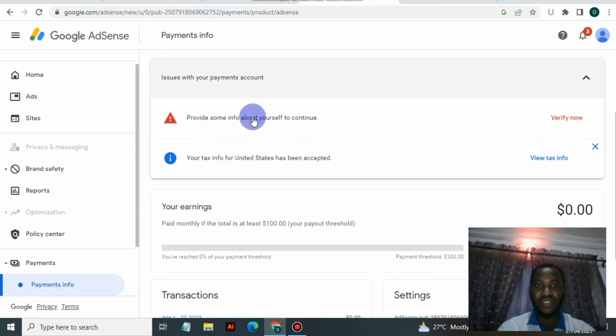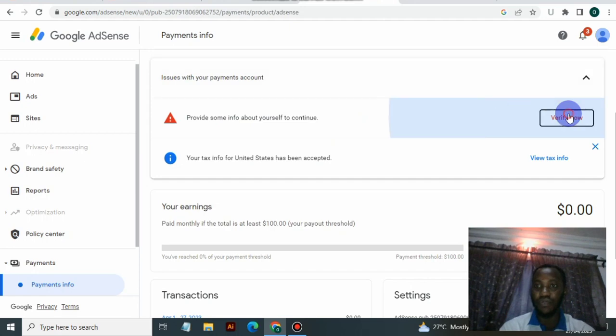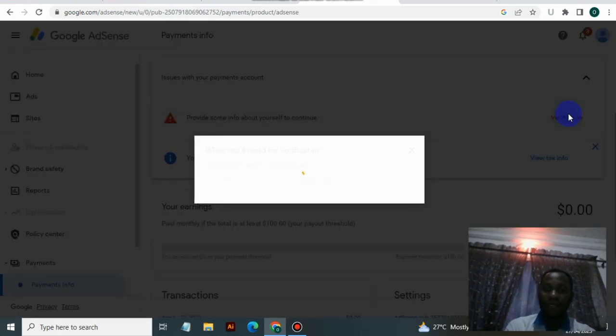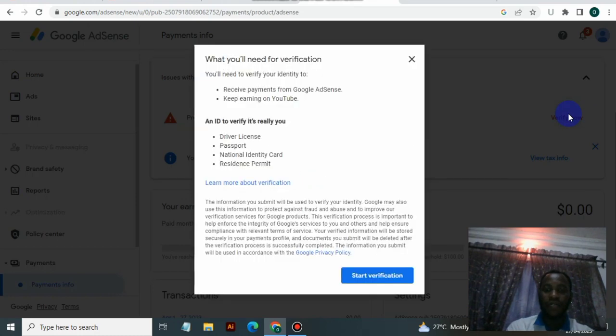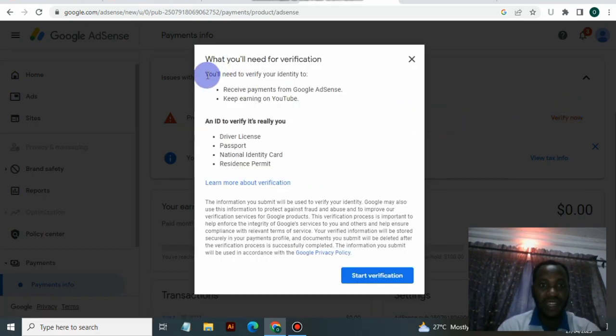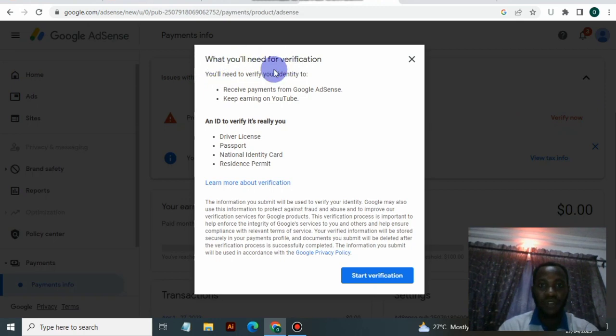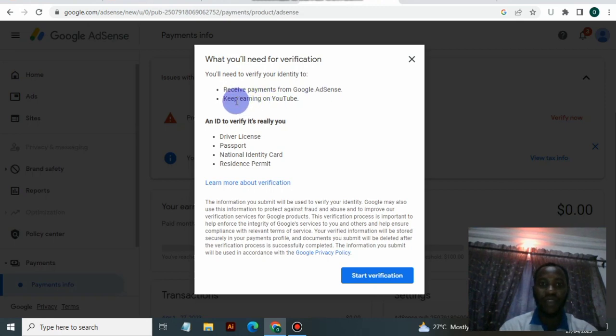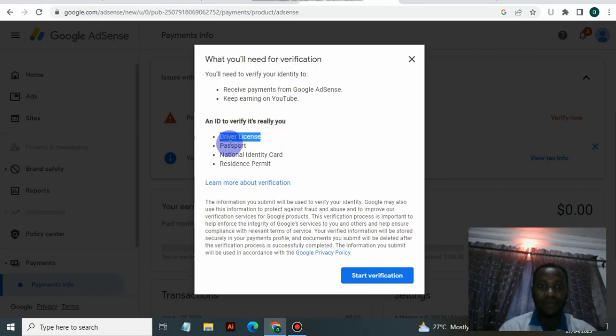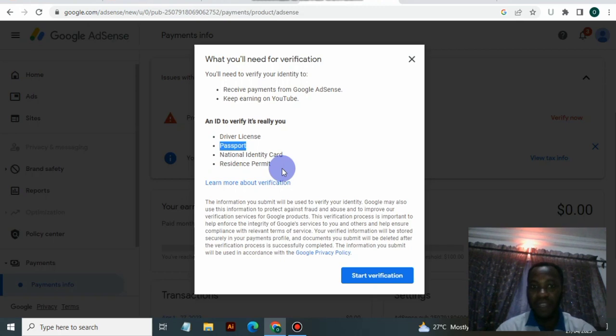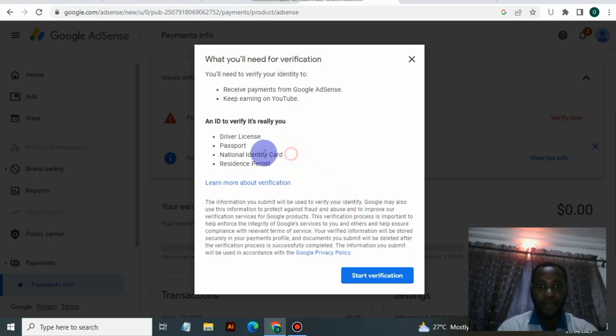Now the second one says provide some info about yourself to continue. You would notice they said what you will need for verification: you need to verify your identity to receive payments from Google AdSense and keep earning on YouTube. You need an ID to verify - it could be a driver's license, passport, national identity card, or residence permit. For this one I'll be using a voter's card because I'm based in Nigeria.